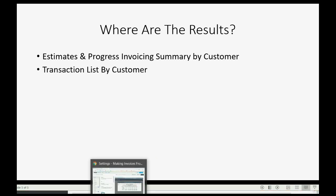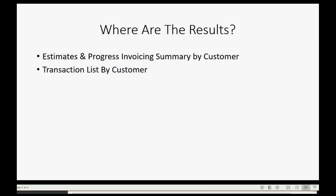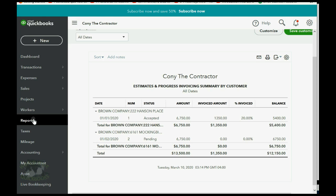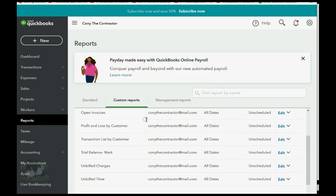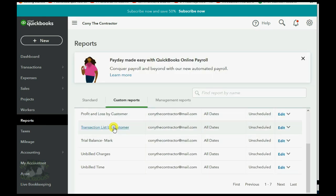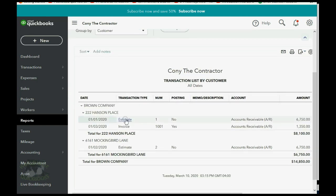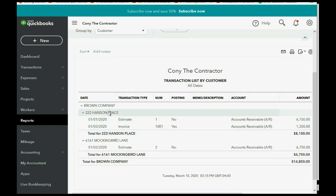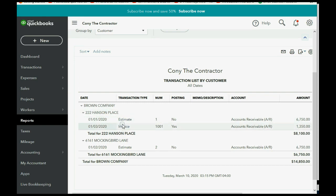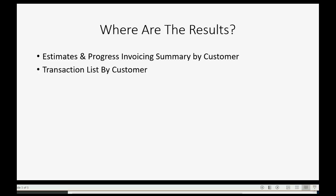The Transaction List by Customer report shows everything in a list. If you click Reports and go down to Transaction List by Customer, you can see that under Brown Company, specifically for Hansen Place, we have the original estimate and the invoice. They're not affecting each other number-wise — it's simply a list.